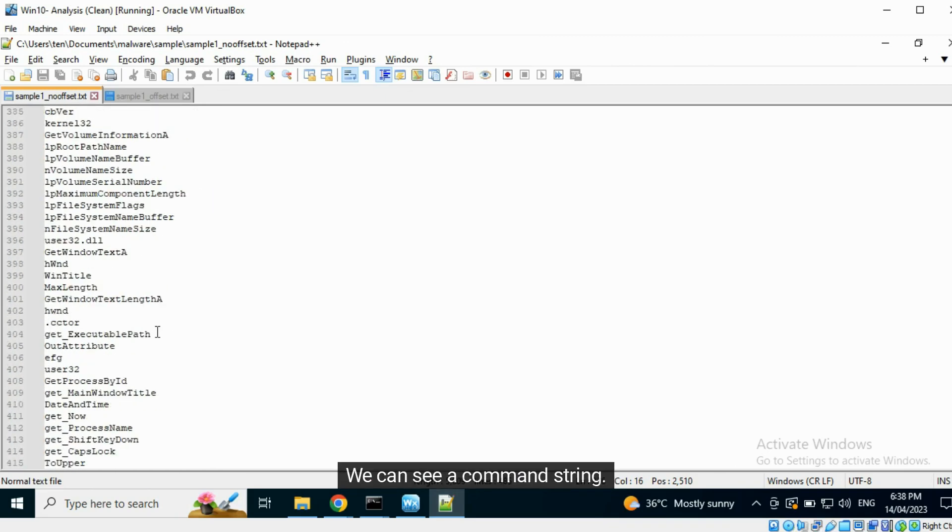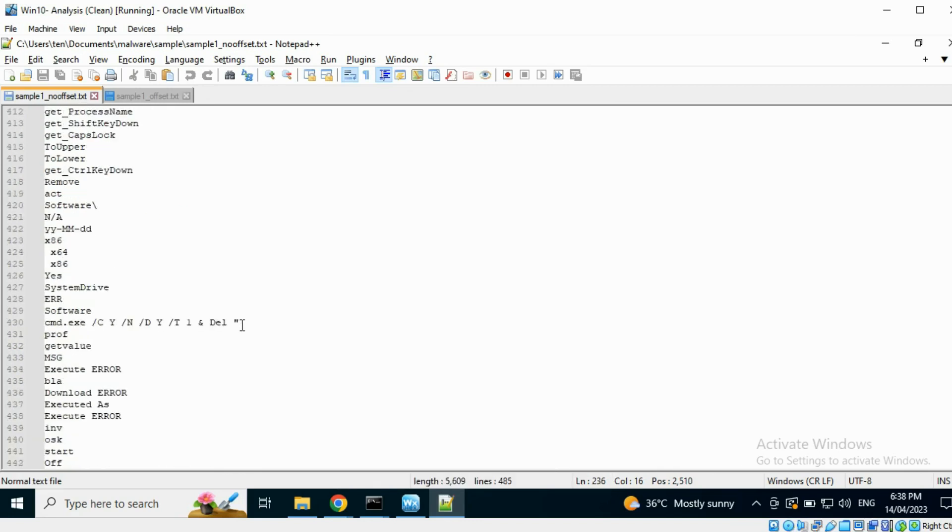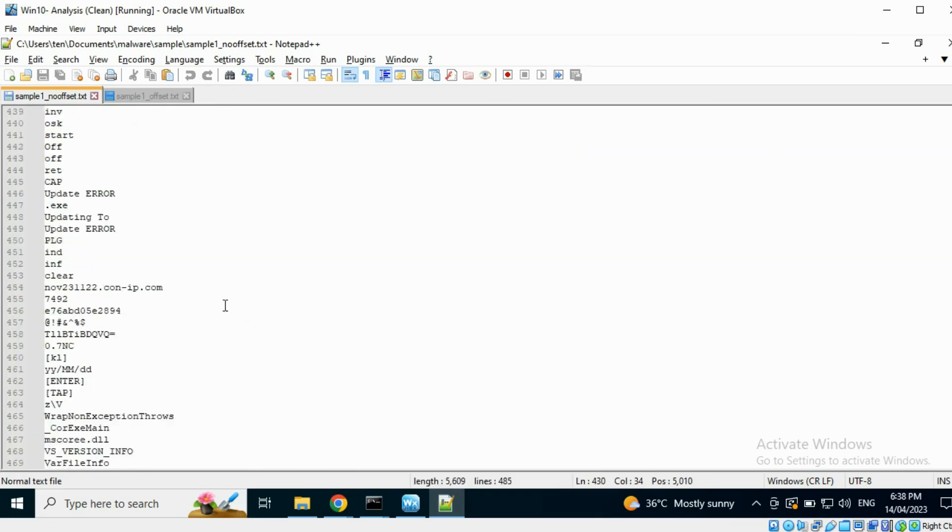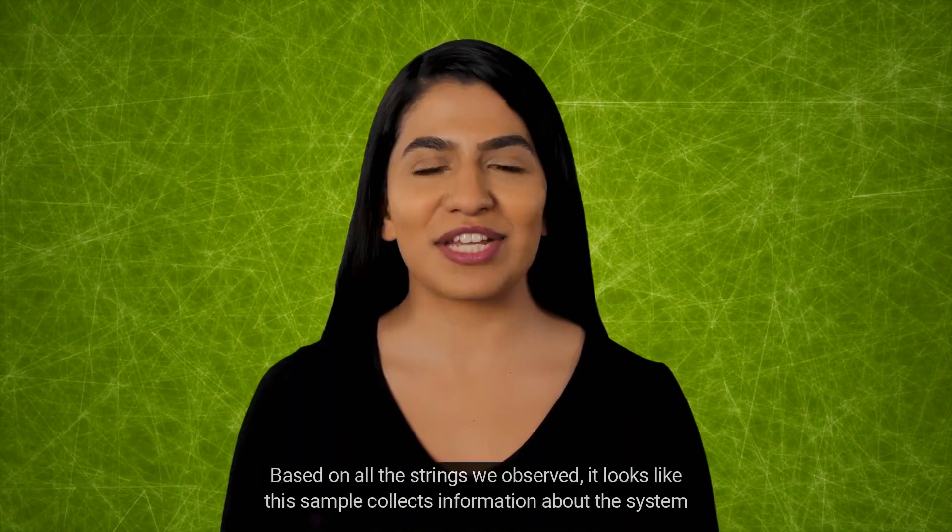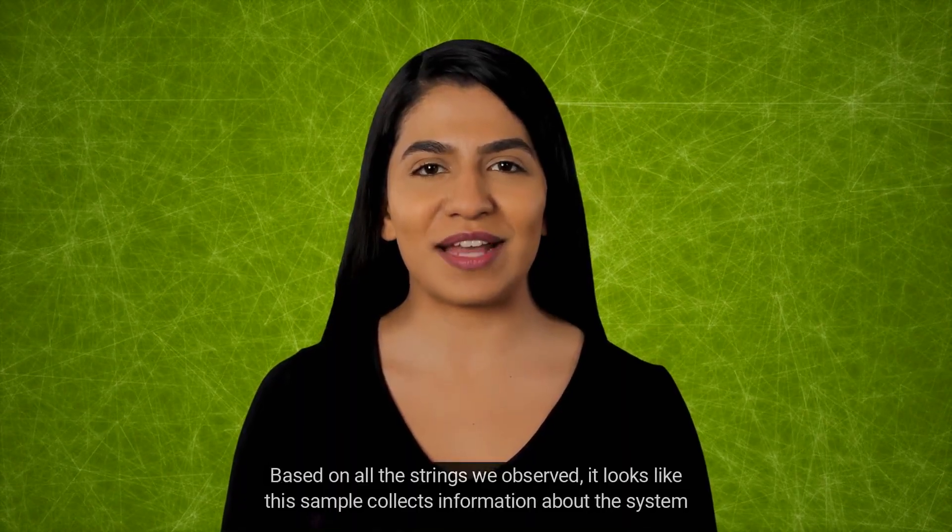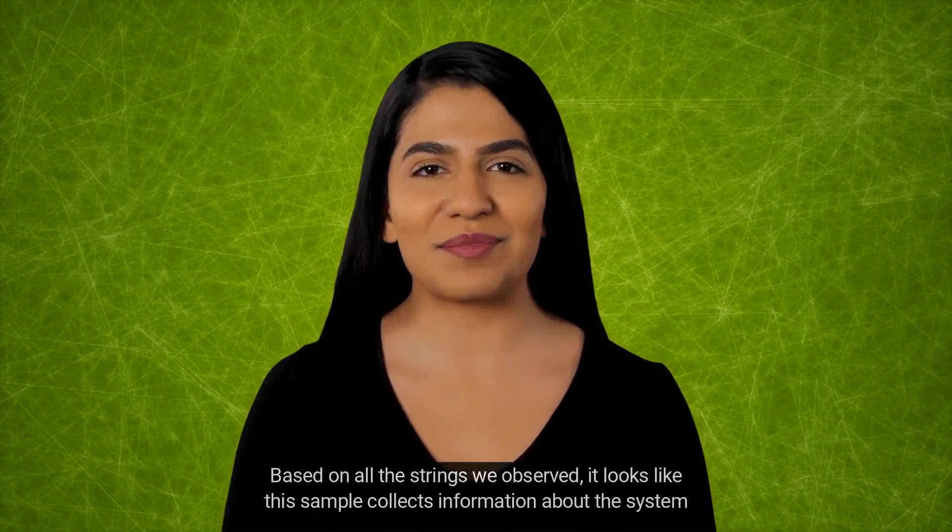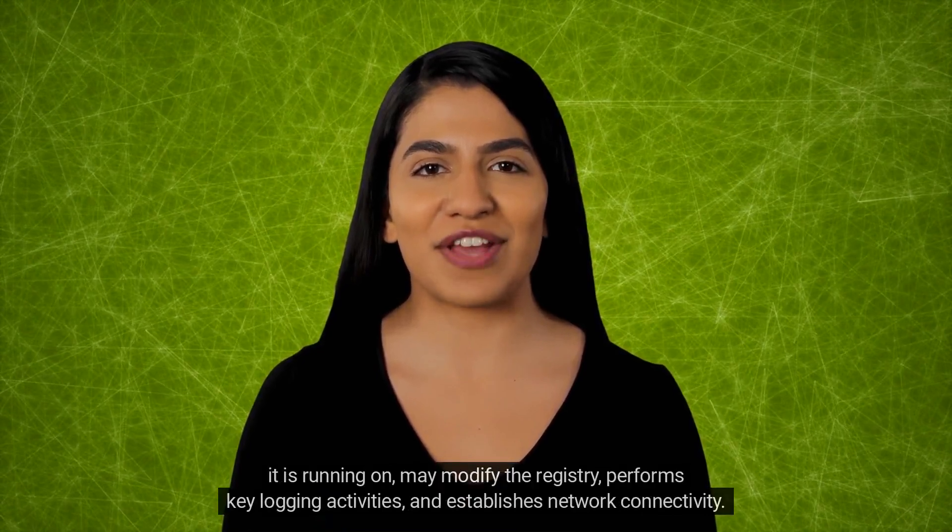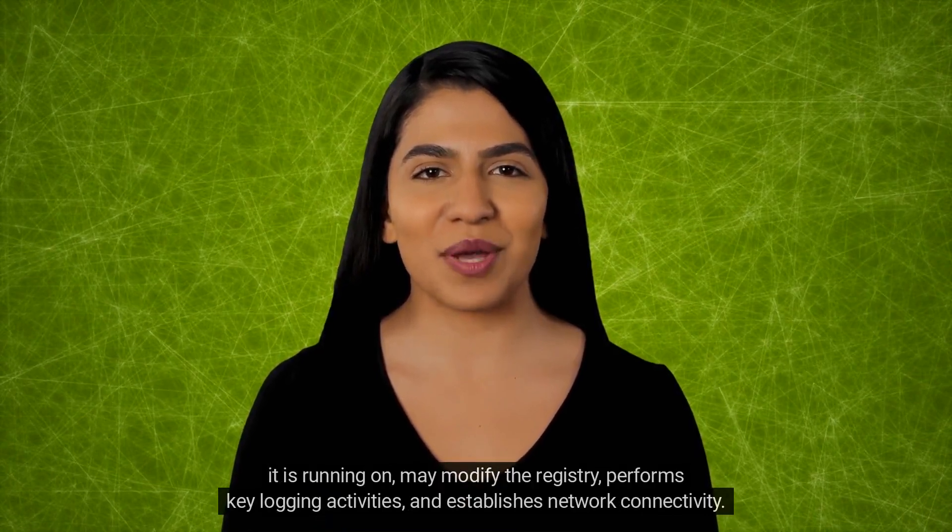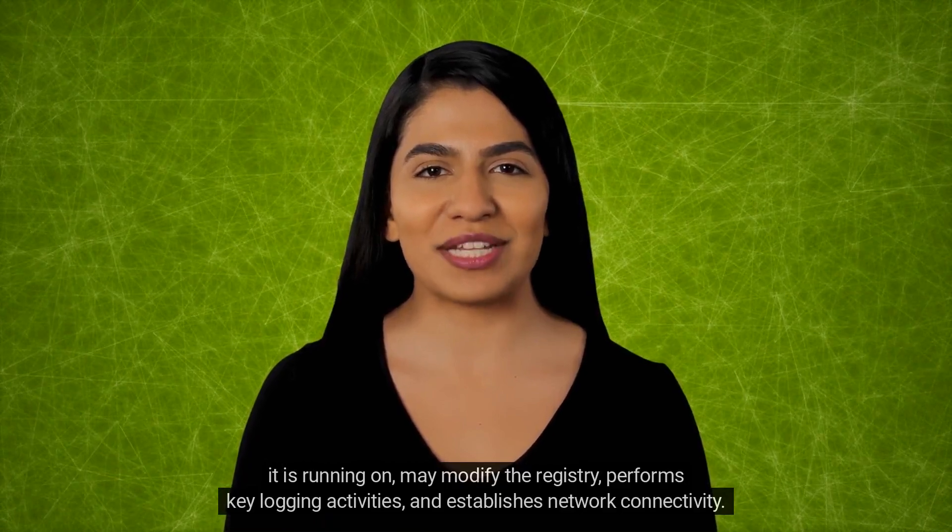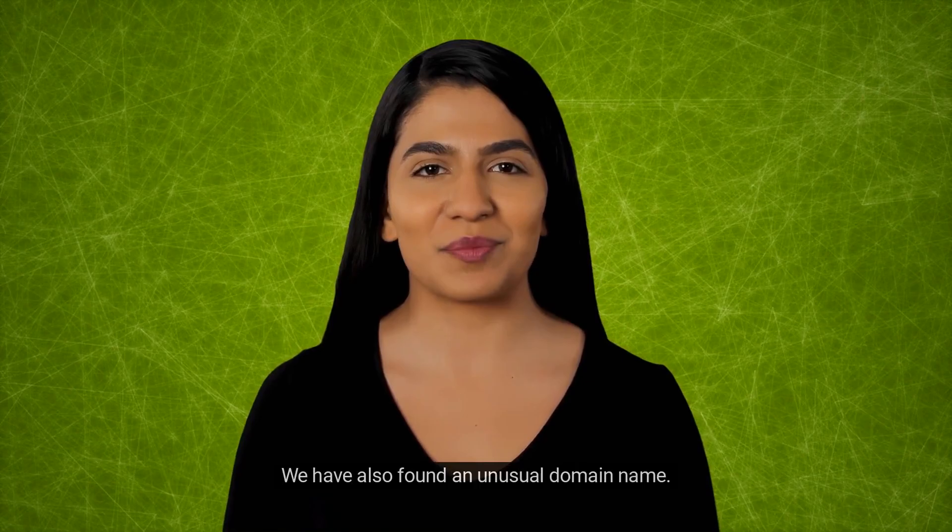We can see a command string. Here, we can see the name of a domain. Based on all the strings we observed, it looks like this sample collects information about the system it is running on, may modify the registry, performs key logging activities, and establishes network connectivity. We have also found an unusual domain name.